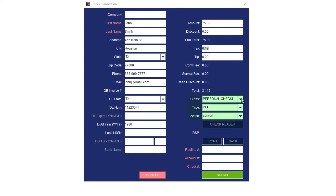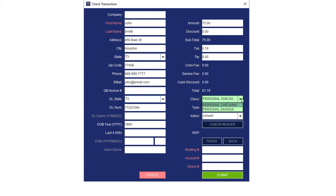Depending on how you acquired the check information will determine the next settings you select. Class is what type of customer is providing the check information, personal or business check. Ask your customer if the check is for a personal or business account and if the bank account is checking or savings, and select appropriately.